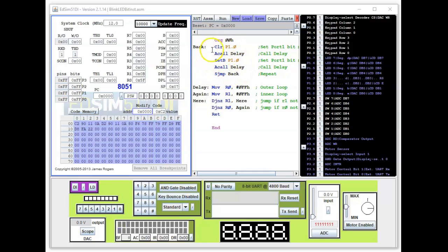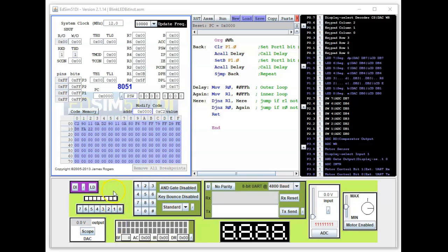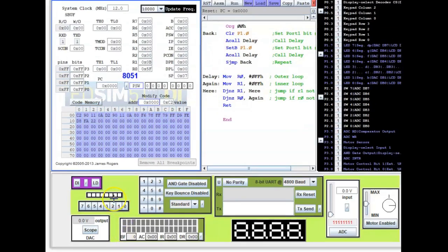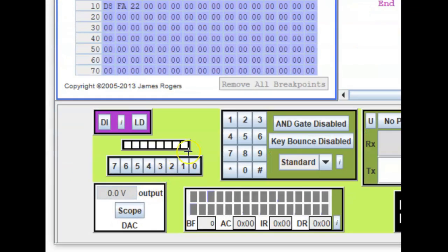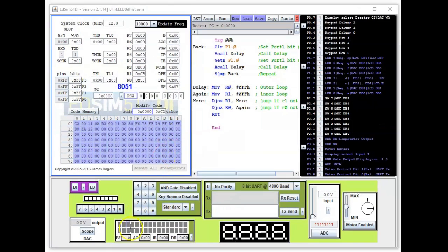The LED that we are interested in is this one here. Let me just zoom in. It's this one, the least significant bit.